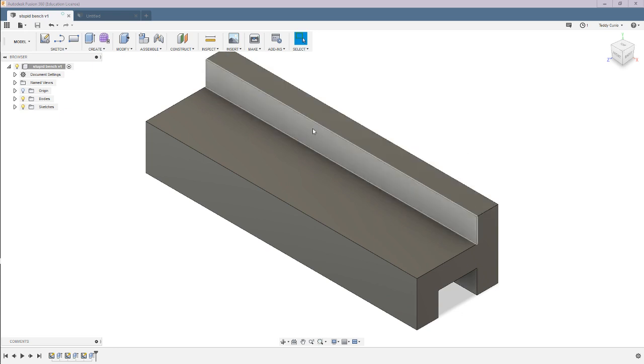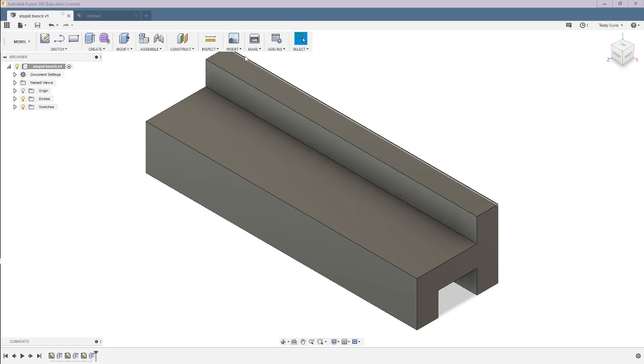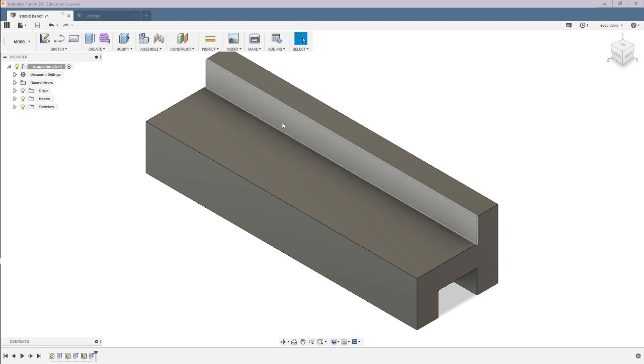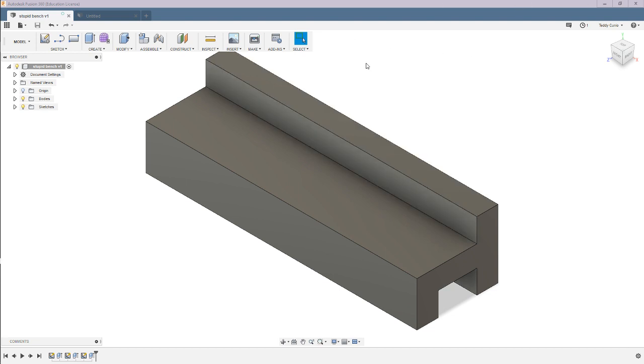So today I'm going to be talking about how to take a file from, in this case, Autodesk Fusion 360, and put it onto an SD card to then put into your 3D printer and 3D print something.